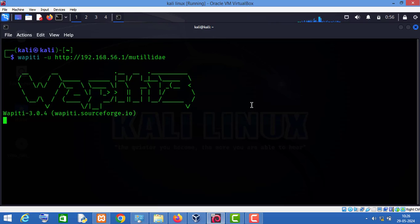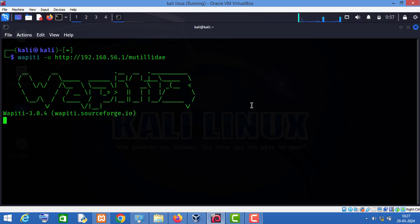Now all you have to do is wait and watch. This scanner will scan the website and list all the vulnerabilities in a report. When the tool is done with the scanning part, it will generate a report mentioning all the vulnerabilities found in the target website. Just wait for it to finish its scanning.